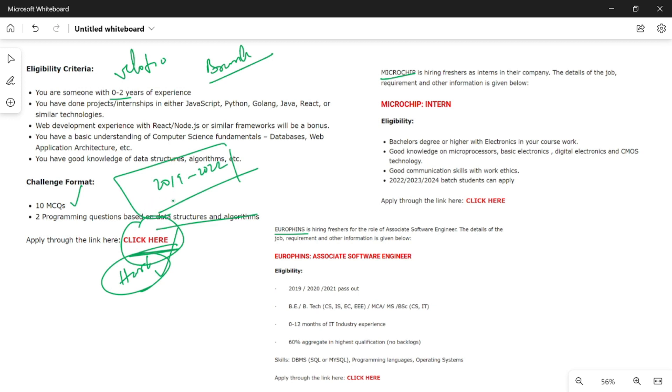Next is Microchip. Microchip is a chip manufacturing company. This is an internship with an electronic product company.